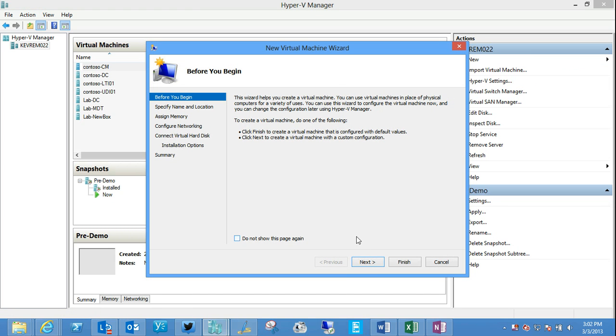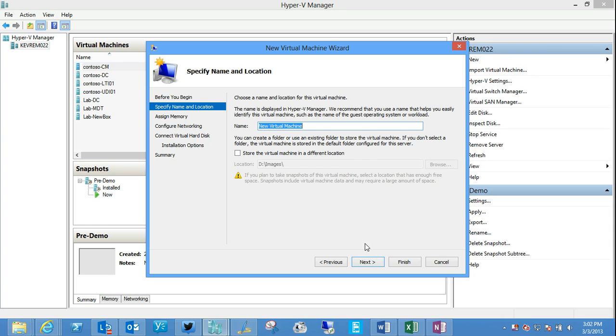So let's go ahead and do that. I'm just going to quickly install Windows Server 2012. Just a quick evaluation copy as a new virtual machine here. So I'm going to walk through this very simple wizard to do that.